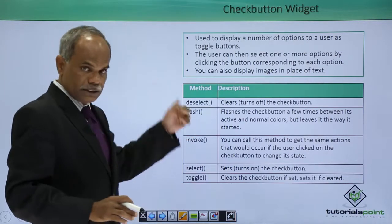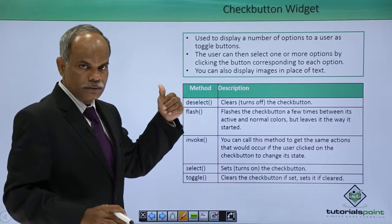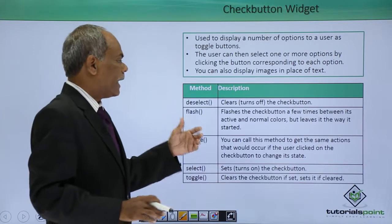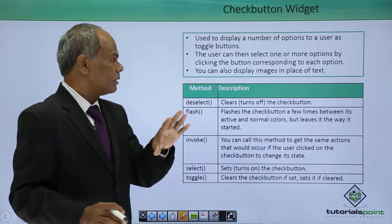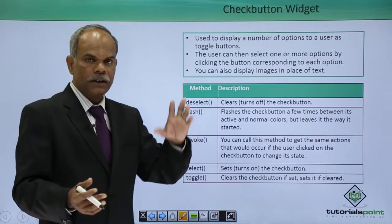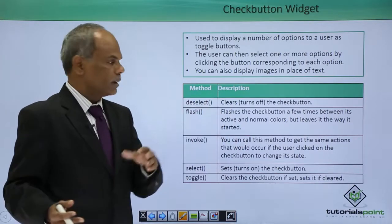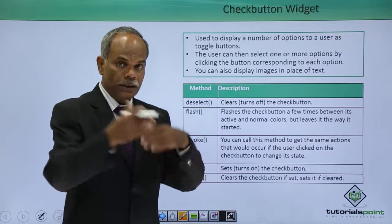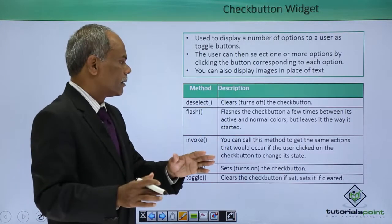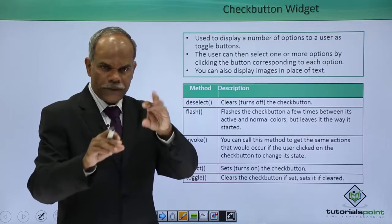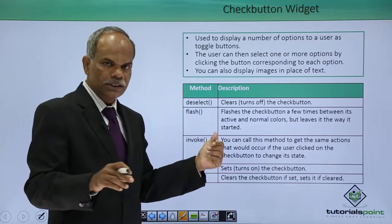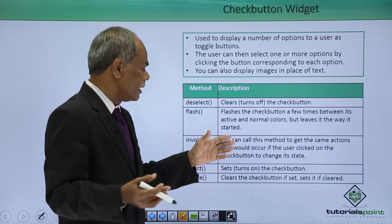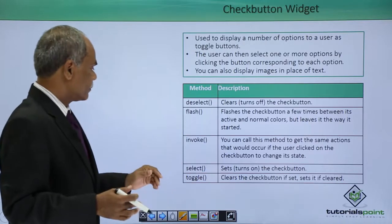Flash, similar to the button earlier we saw, flashes the check button a few times between the active and normal colors, but leaves it at the initial state when it stops.